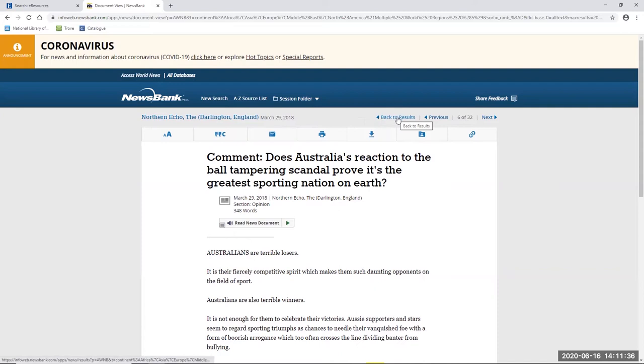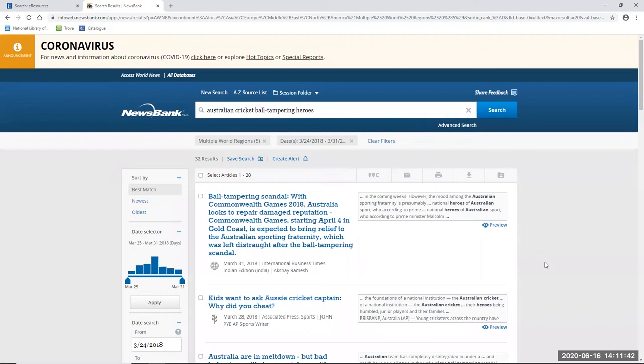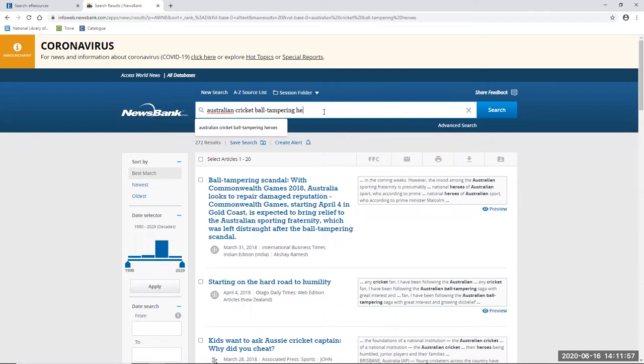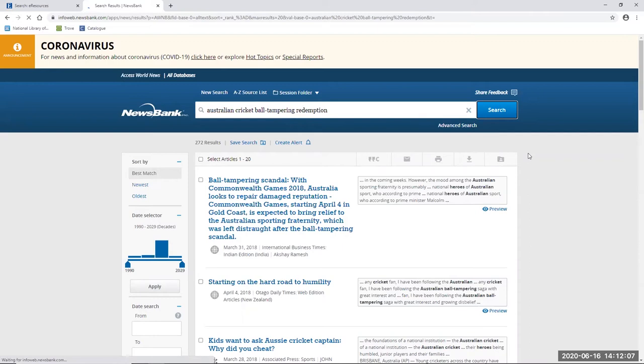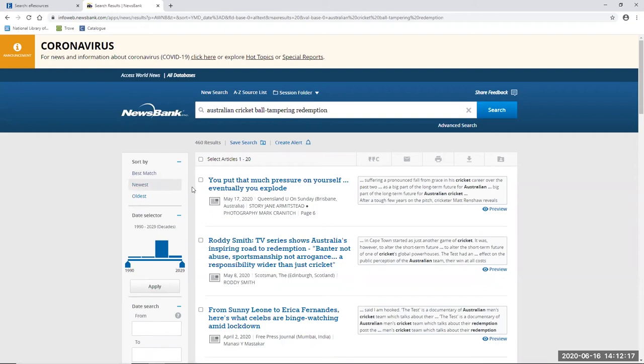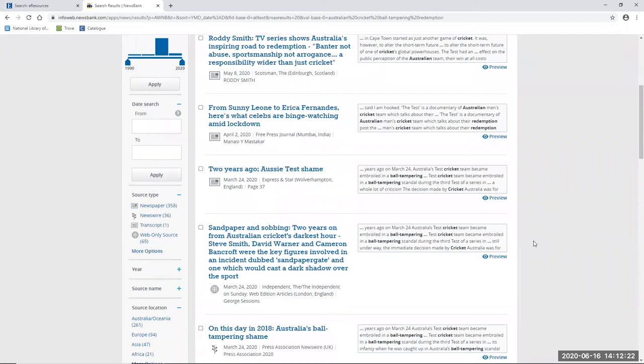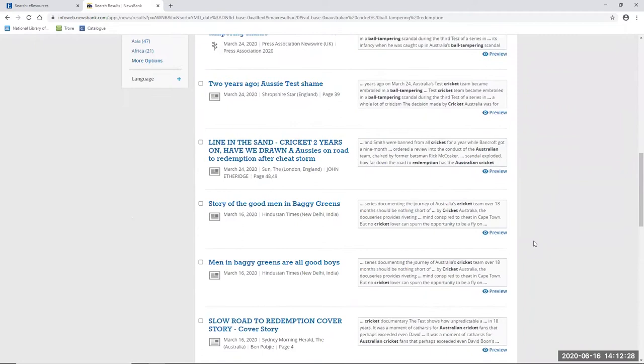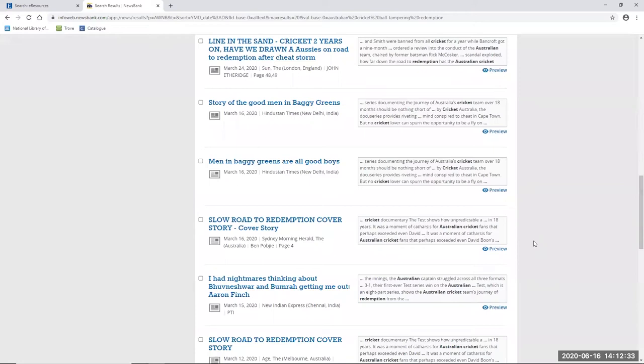But for now I'm just going to head back to our results using the back to results command here and I'm quickly going to investigate if there's been any redemption for the players involved in the scandal. Firstly I'm going to clear all my filters using the clear filters command up at the top here. I'm going to replace the word heroes with redemption. Now also I'm going to change my results from best match to newest using the filter here on the left as I'm really interested in how the cricketers are currently being betrayed.